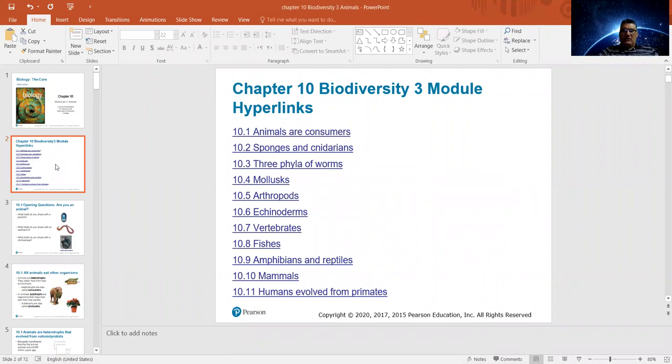This is General Biology Bio 131 and we're still talking about biodiversity. This will be Biodiversity 3, which is animals. We will be talking about a lot of things — this is not an easy chapter, but it has a lot of details about animals. These are consumers, not producers, and we will start from the sponges and cnidarians and go all the way until we come to humans.